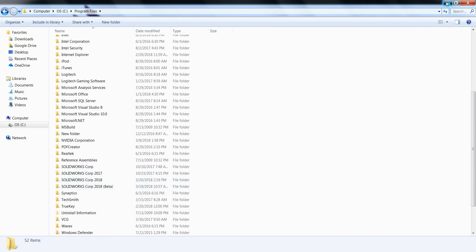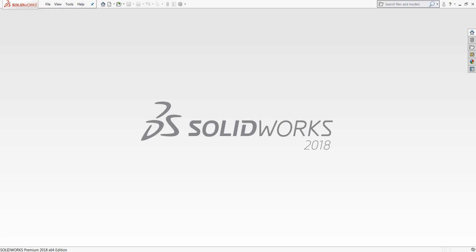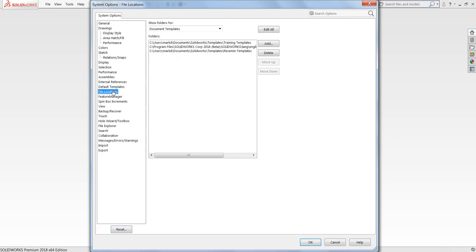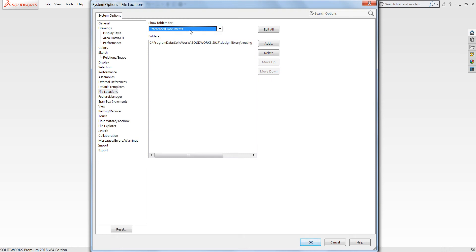However, upon installing my latest 2018 version of SolidWorks, I noticed that when I was going into my system options and file locations, a handful of the directories were actually referencing previous directories that I do not wish to cross with the new version. In this case the reference documents is looking at my 2017 directory, and as I scroll through a bit more, my build material templates is actually looking at a SolidWorks corp folder which is referencing my 2016 directory.